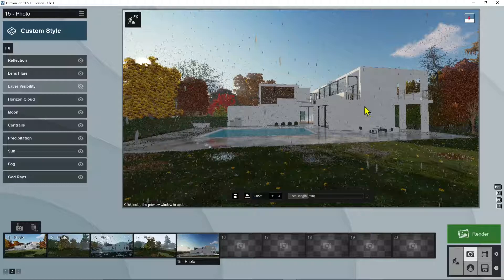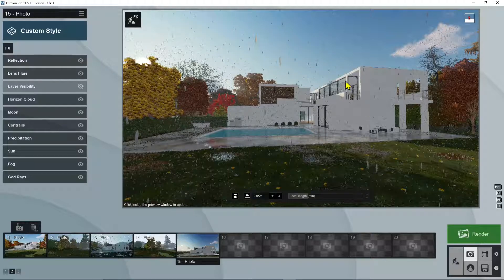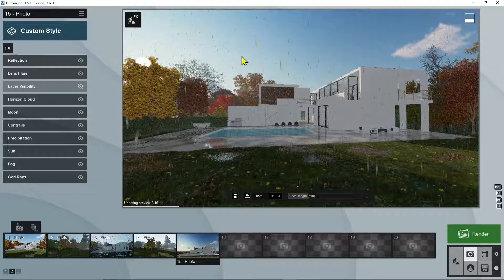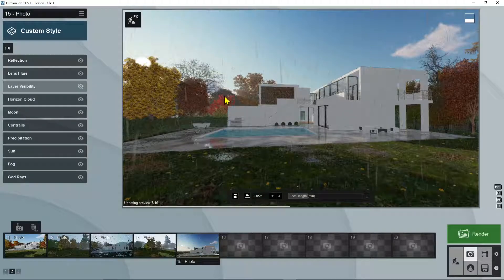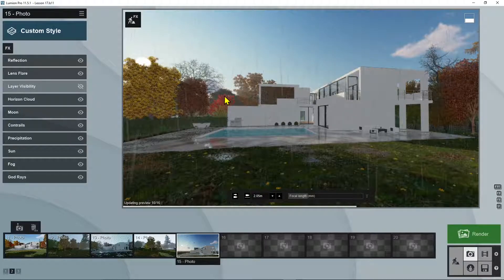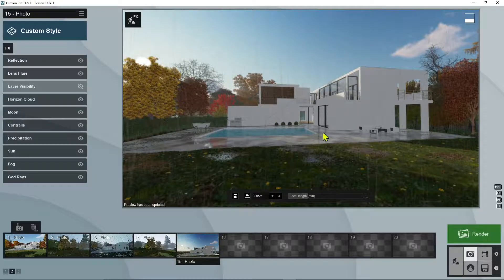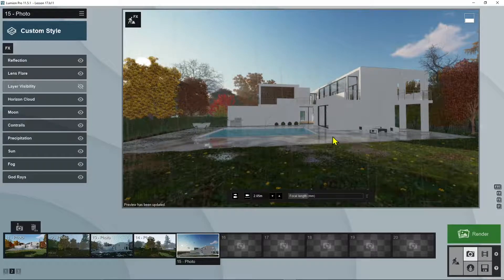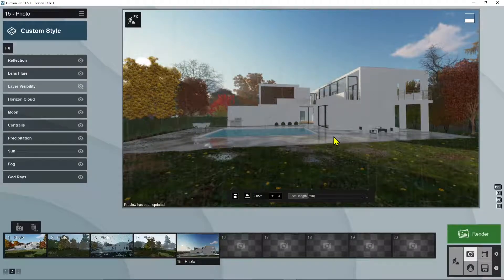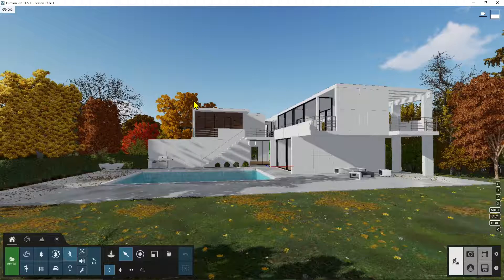We already know that we have some animated 3D models in the library and we will see how to animate objects and other models in the scene. So let's start by placing some of the animated people and animals.